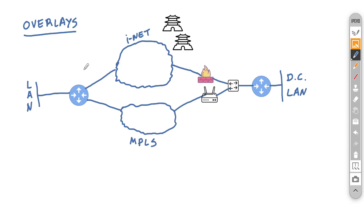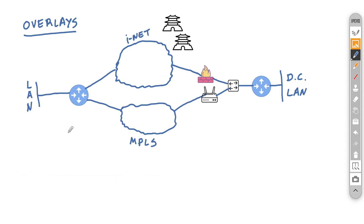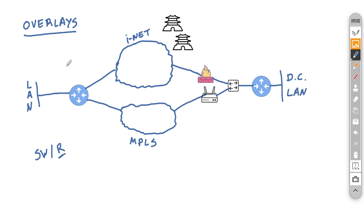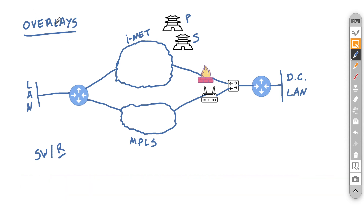Talking about overlays, you have to understand that the edge will treat by default all routed interfaces as possible ways to connect to the outside world. As with any other switch or UTM, the edge allows you to set an interface as either a switched interface or a routed interface. If you define it as routed, the interface will start sending tunnel initiation messages towards its primary and secondary gateway. The overlay associated with a routing interface by default is called autodetect.